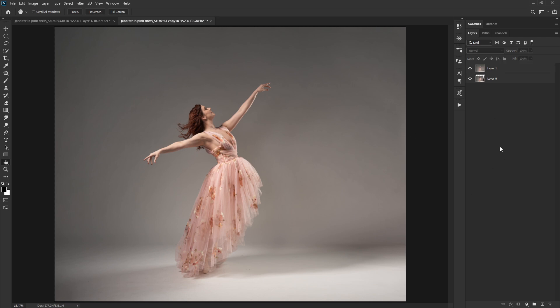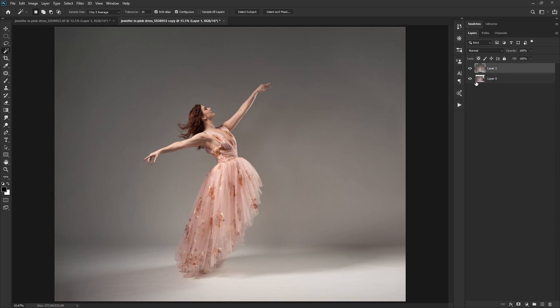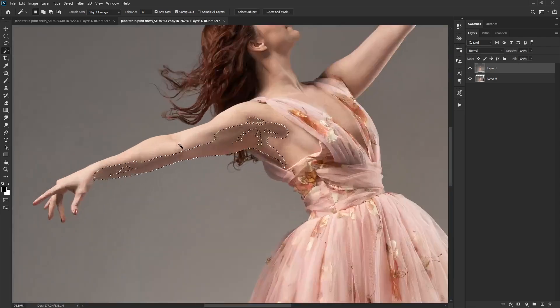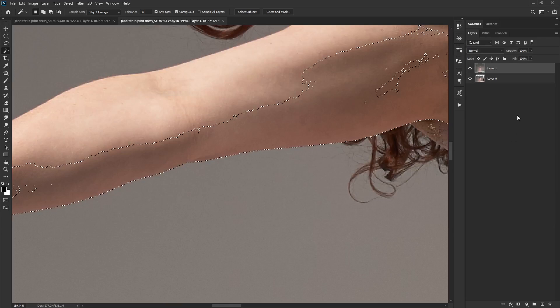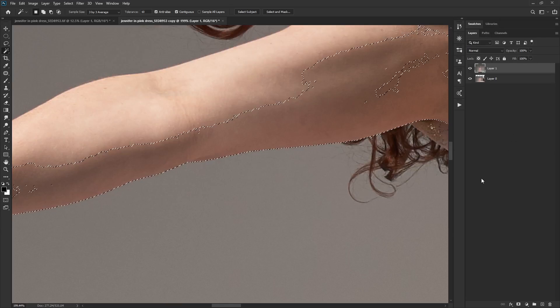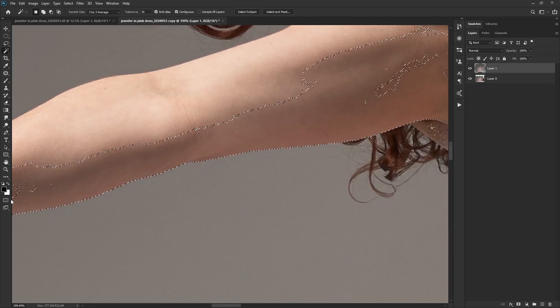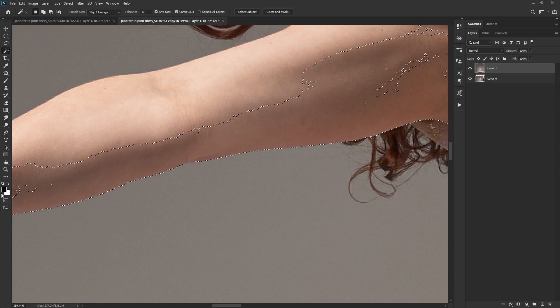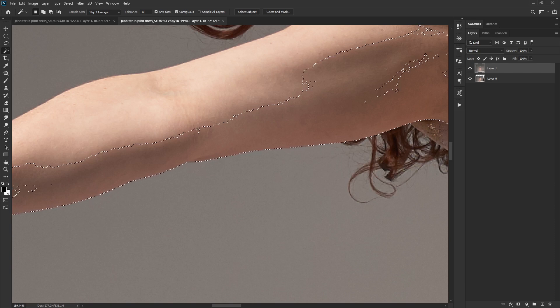So first of all, we need to get a selection of our model and there's a whole lot of selection tools in Photoshop. The one I want you to never use is the magic wand tool. This used to be your de facto selection tool. And the reason we don't use it is because it leaves a very jagged edge. So if we zoom in and look at this, I'm going to fill the selection with black.